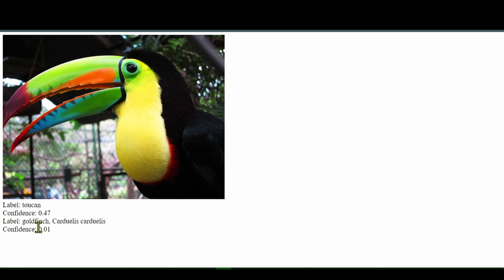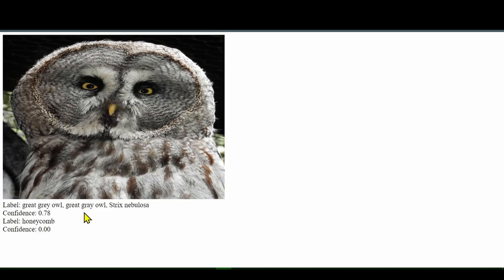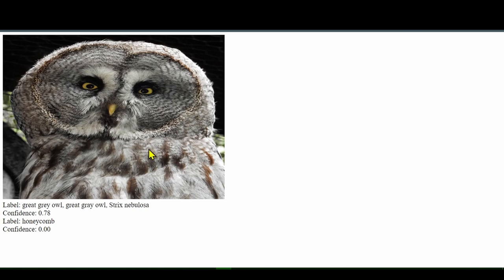And its second guess is goldfinch with a 1% confidence level. So the computer thinks it's a toucan, and we can feed it in a different picture. Here's a great gray owl, and the computer thinks it's a great gray owl with a 78% confidence level. So the computer is very confident this is a great gray owl.